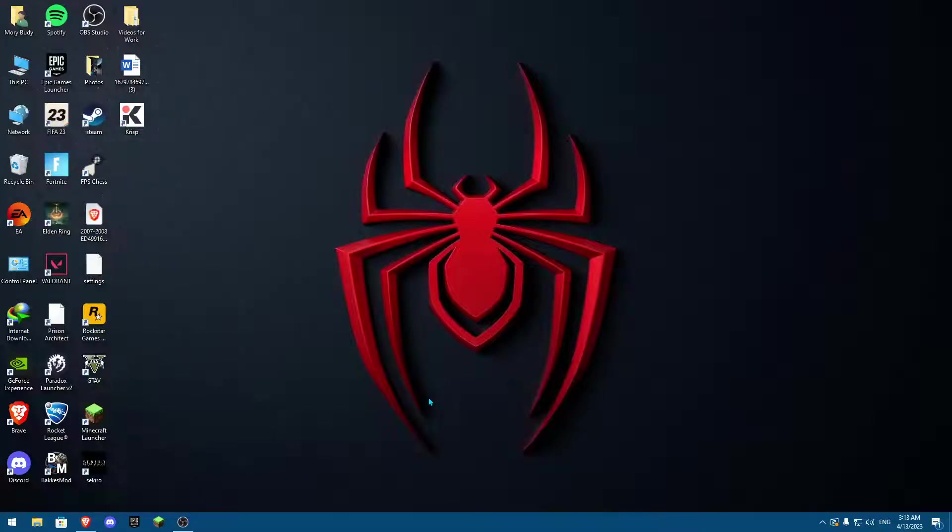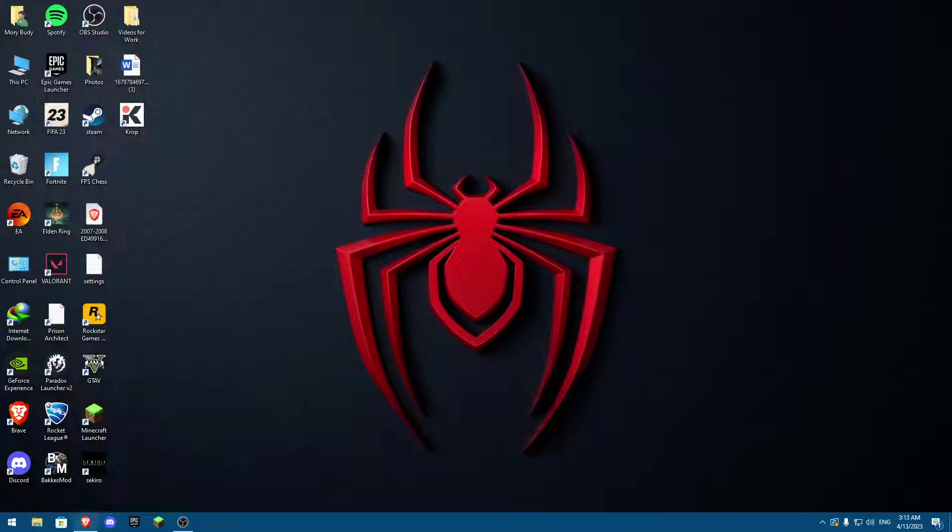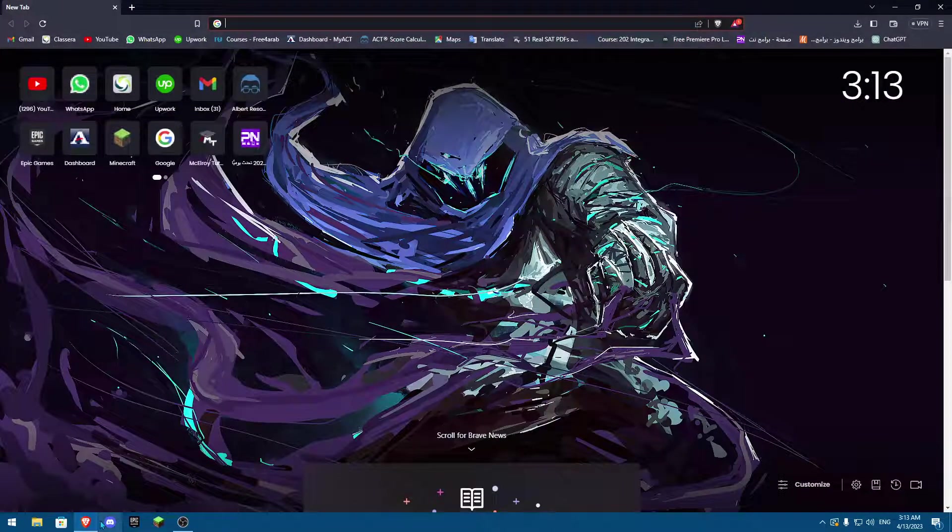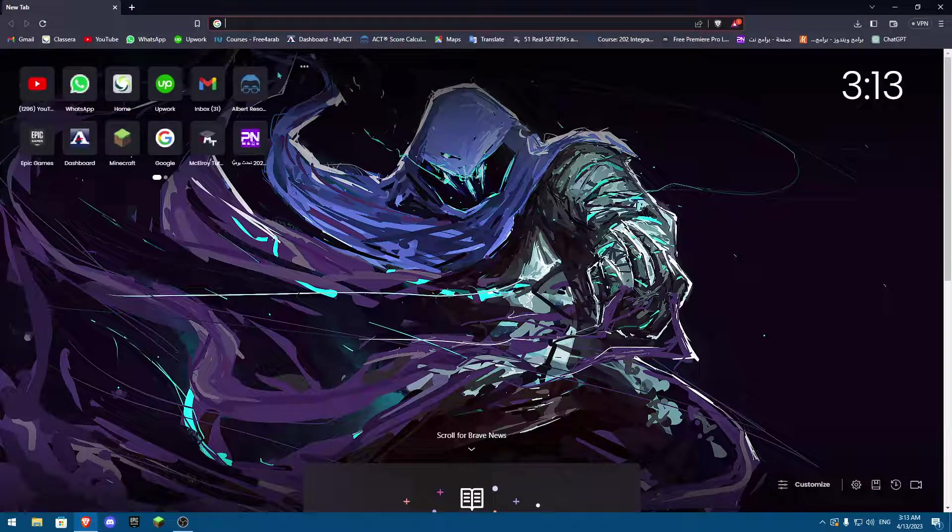Hey everybody and welcome back to another video. Today I'm going to show how you can enable two-factor authentication onto any account of your choice in Epic Games. First of all, you're going to open any browser that you're using—in my case it's Brave—and I'm going to search for Epic Games login.